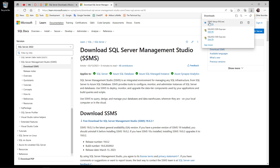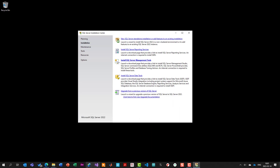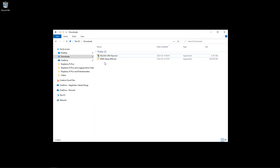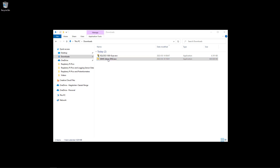Now the installation package has been downloaded. I go to the Downloads folder and find the SQL Server Management Studio installation package, then select it to run the installer.